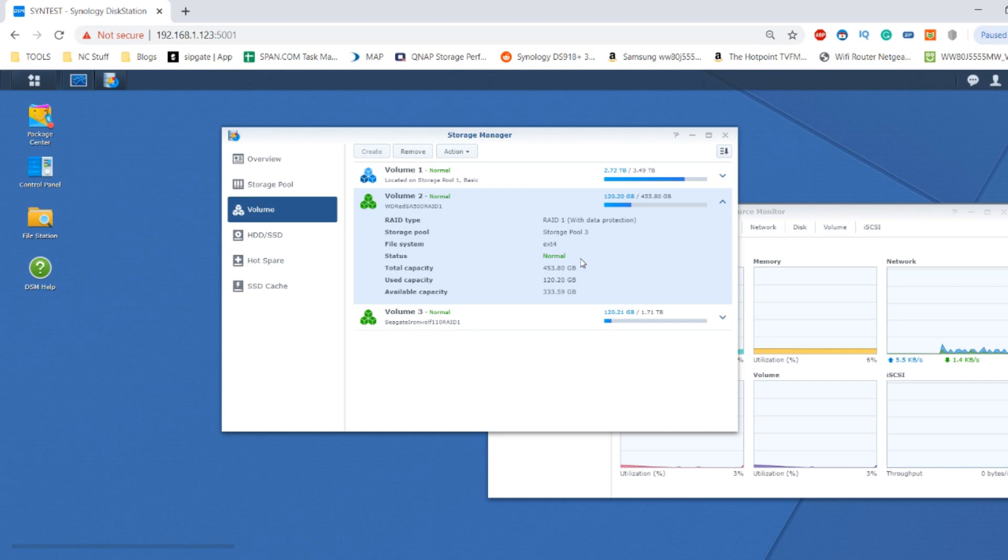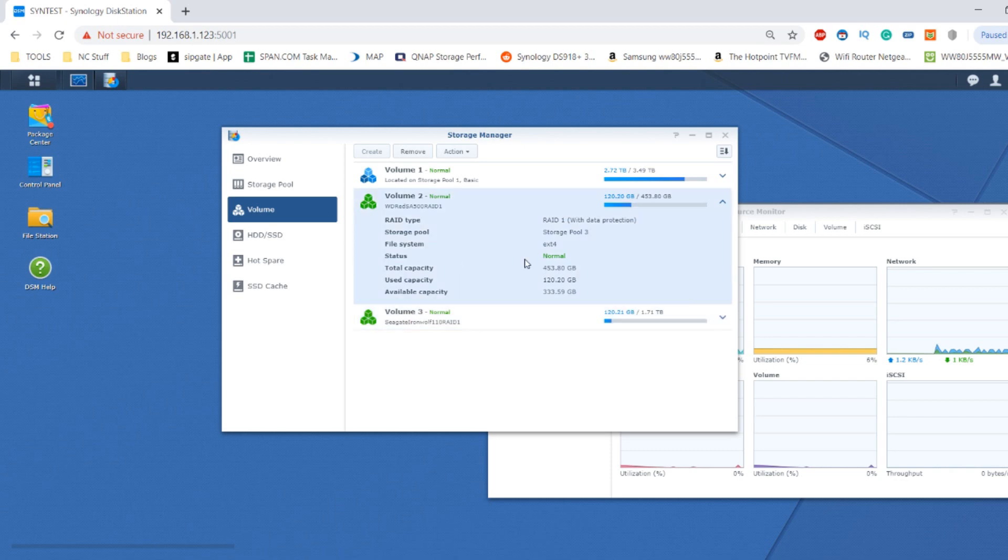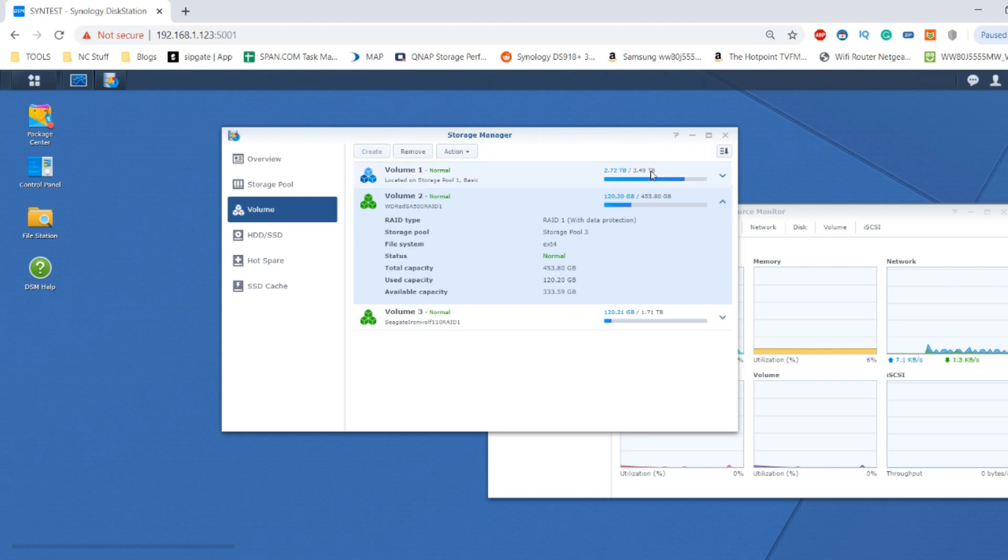Later on we're going to be using this for cache tests and comparing against the Seagate IronWolf series. But for now, let's take a good look at this drive. I'm in an open area with several servers around me, so I apologize if the sound is a little bit hazy.